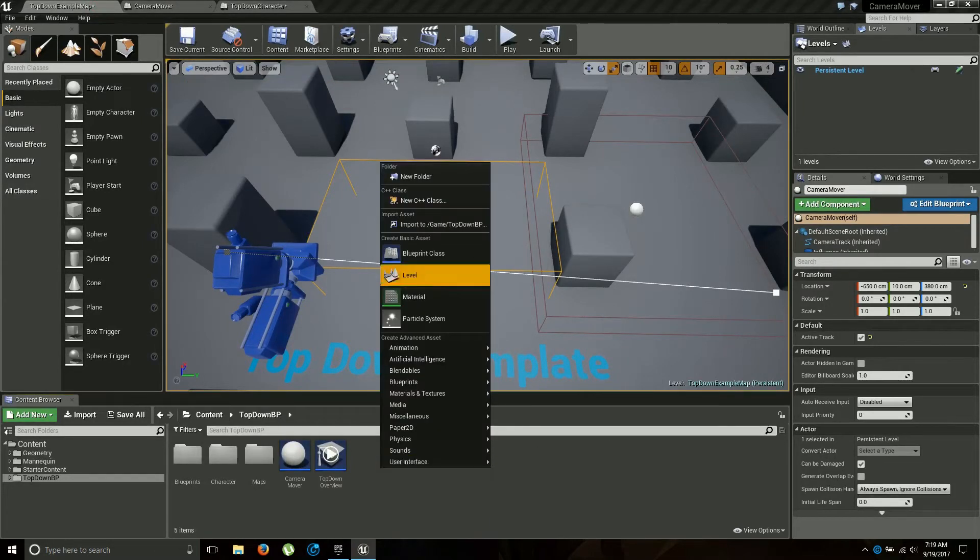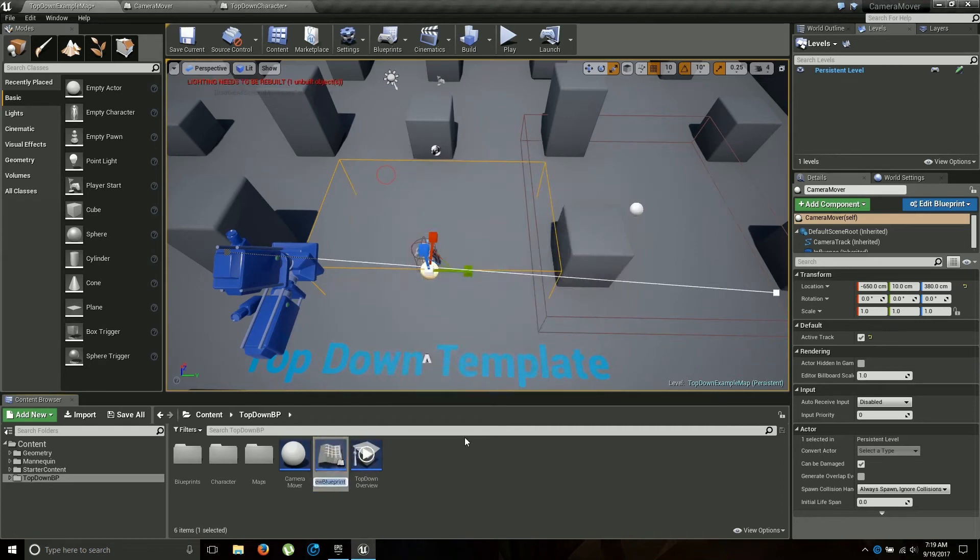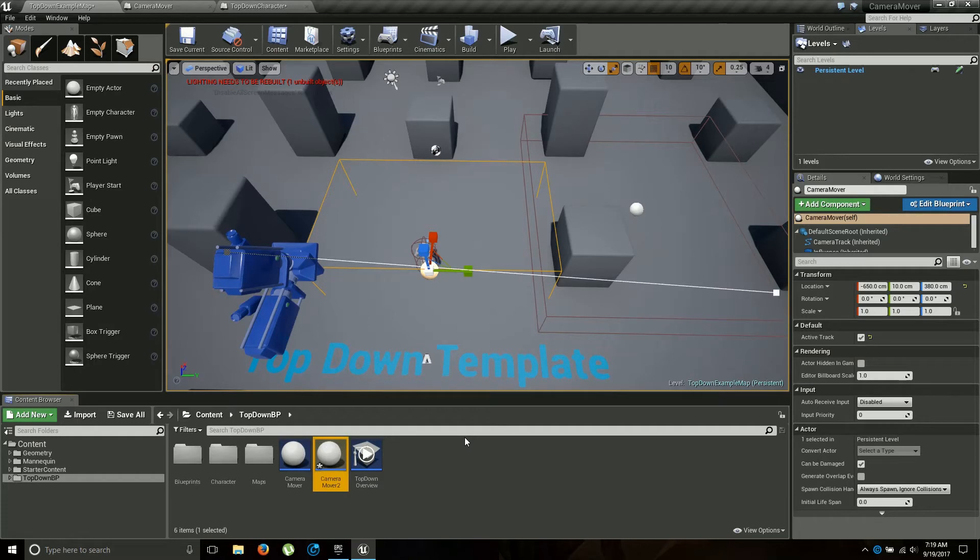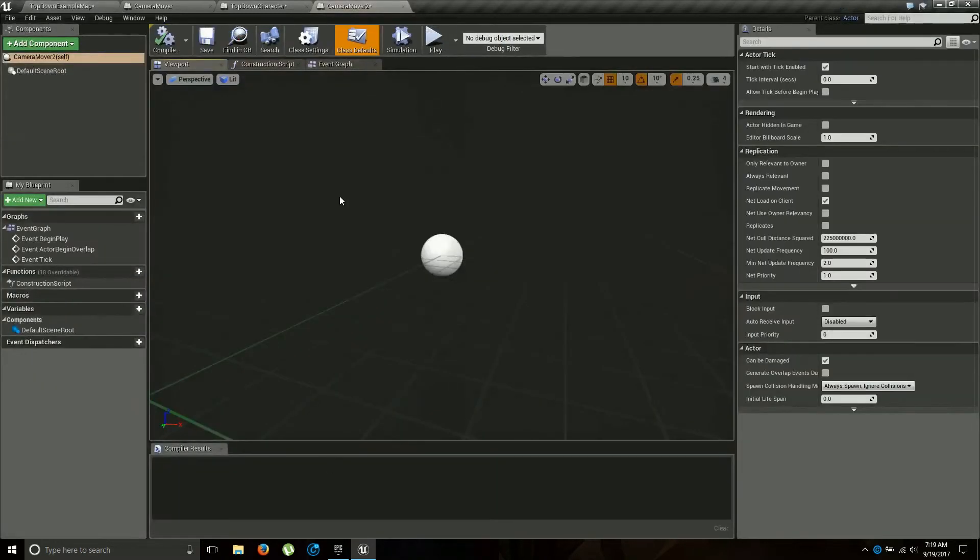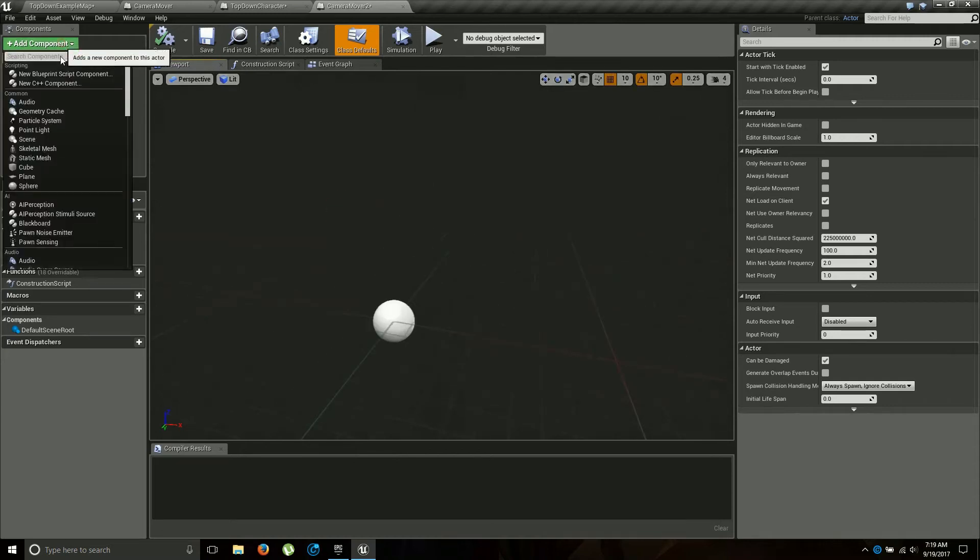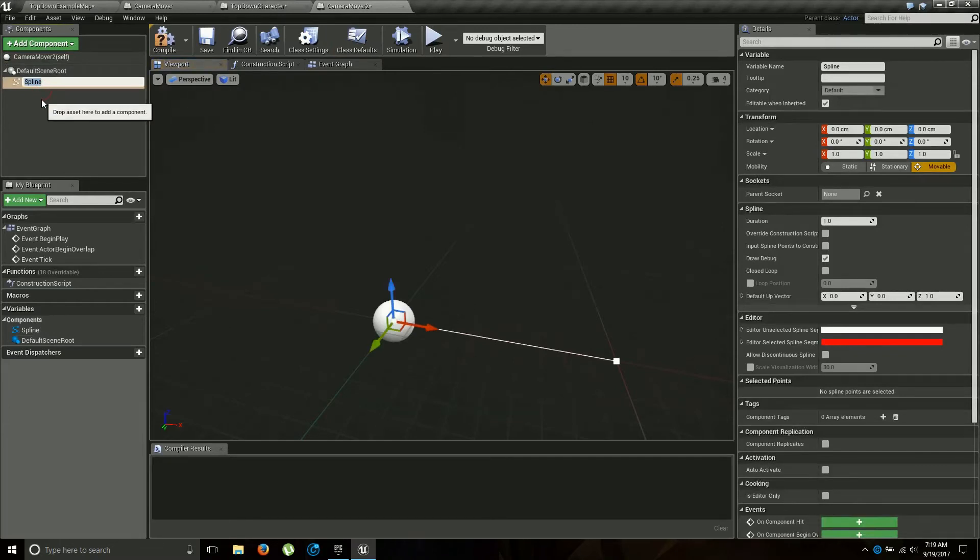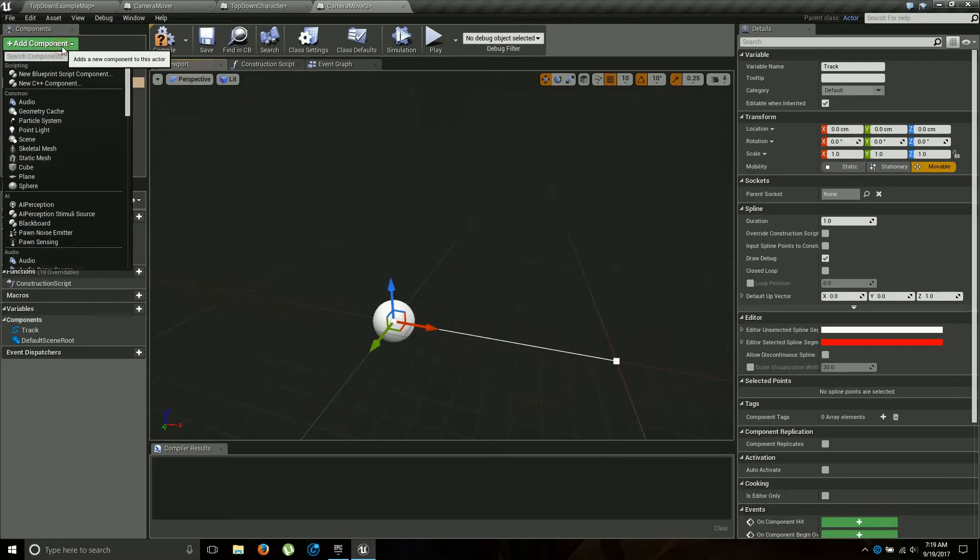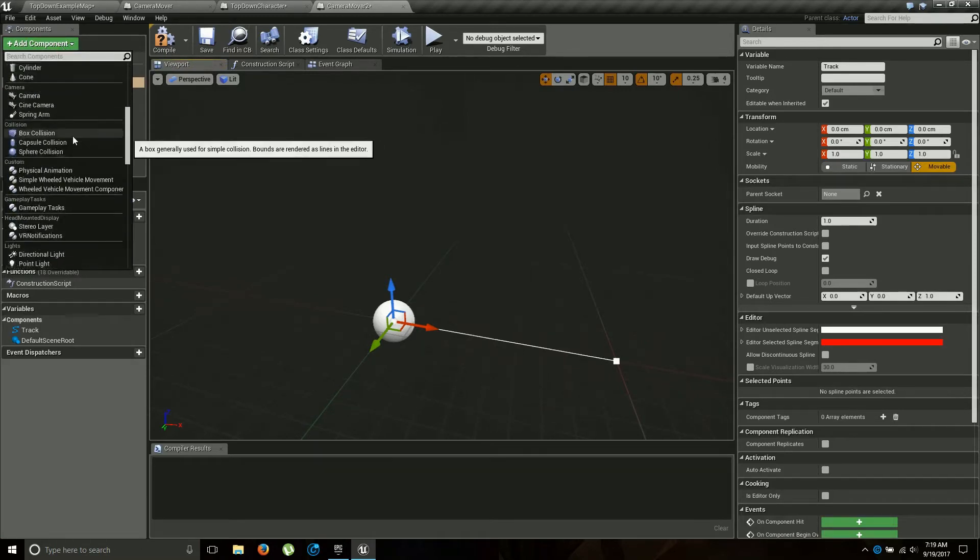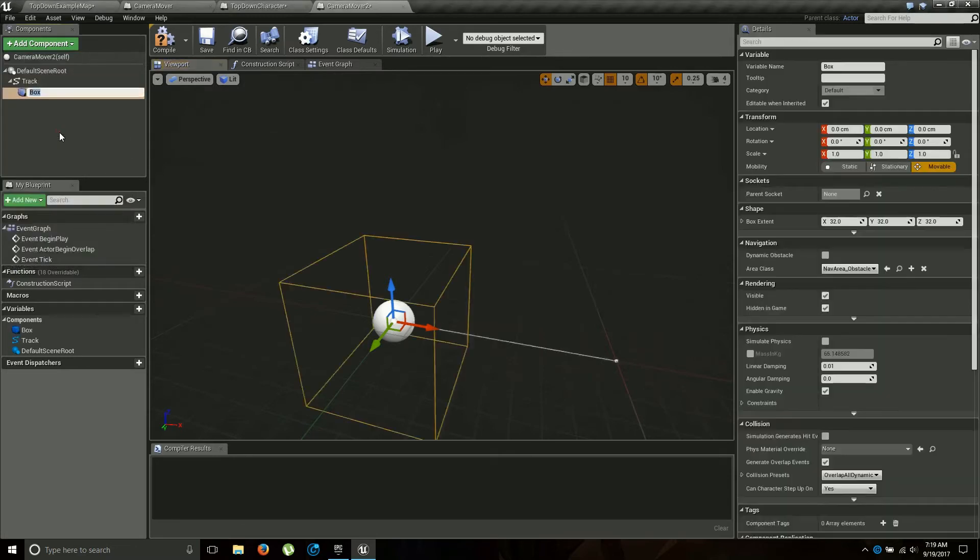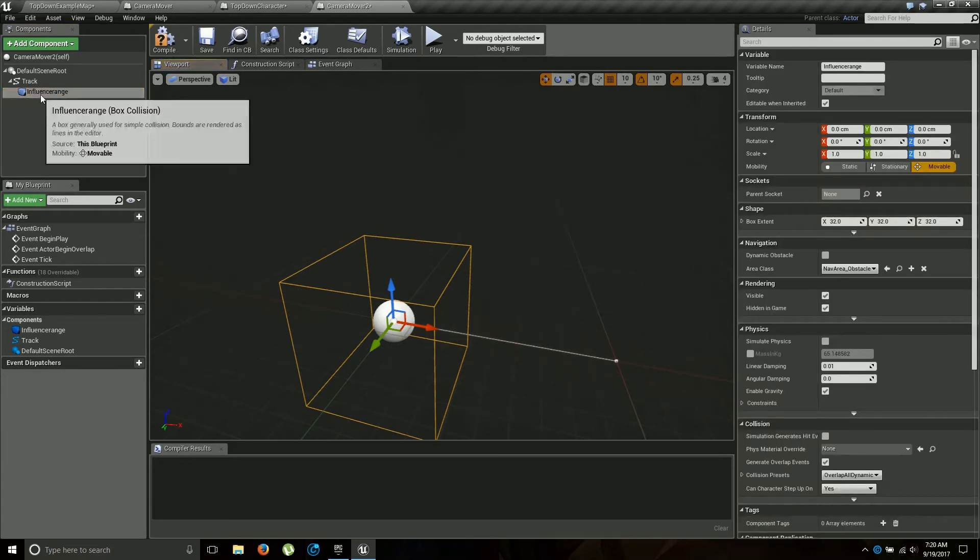So the first thing you're gonna need is a new blueprint actor. We'll call this camera mover 2 because I already have one. And in your camera mover you're gonna need a few things. You'll add a component spline and this is gonna be your track. And then you'll also want a box collision. And this is going to be your influence range.